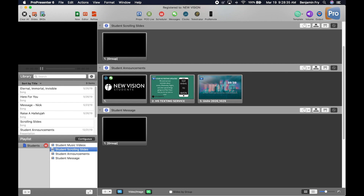The top bar in ProPresenter 6 has, in the top left corner, a few buttons for clearing: Clear All, Clear Slides, and Clear Backgrounds. Then we move on to what I call the custom buttons — usually we'd have New Presentation, Editor Slide, Reflow Editor, Planning Center Live, Messages, Clocks and Timers, Bibles, and at the end Templates, sometimes Format, Volume for audio, and a button showing whether the output is on or off.